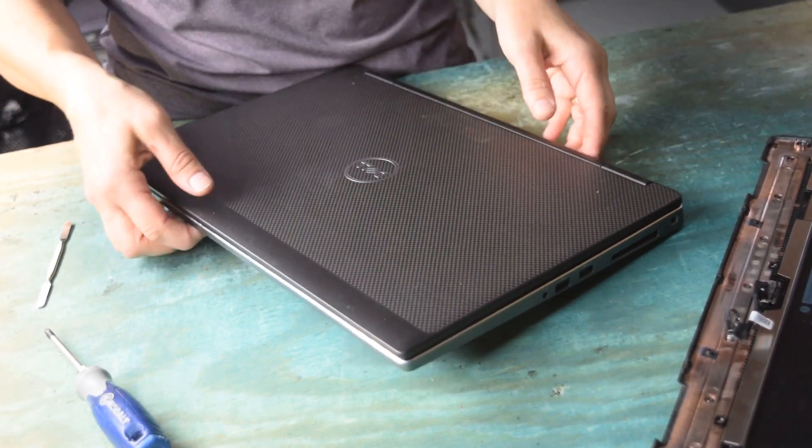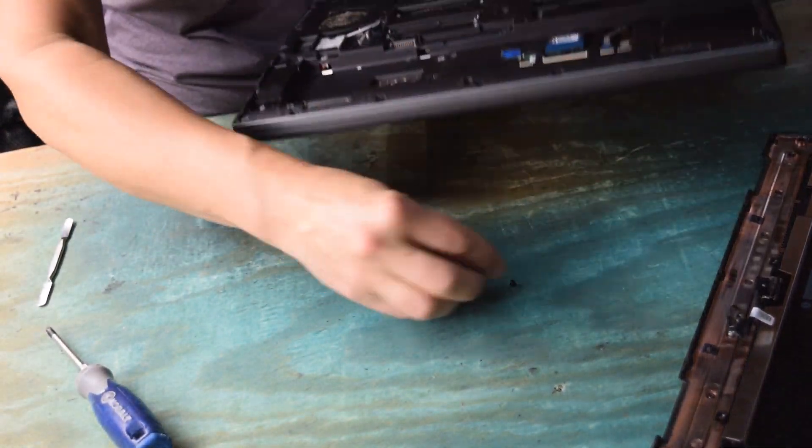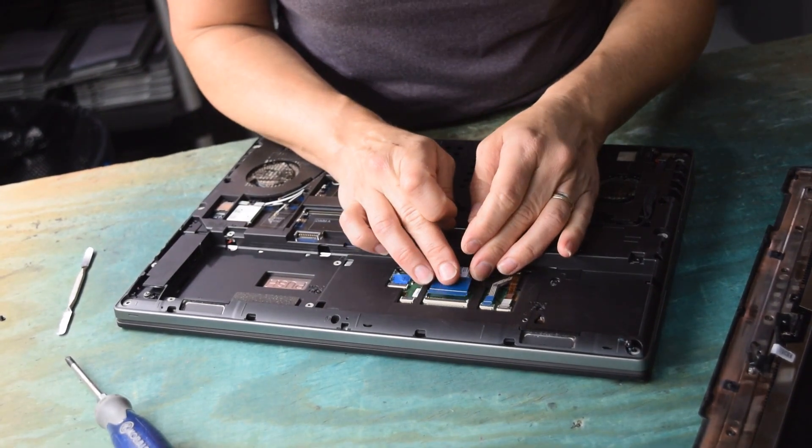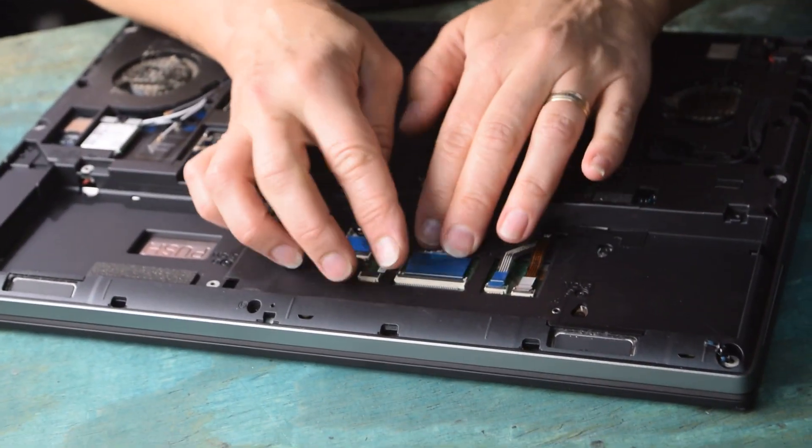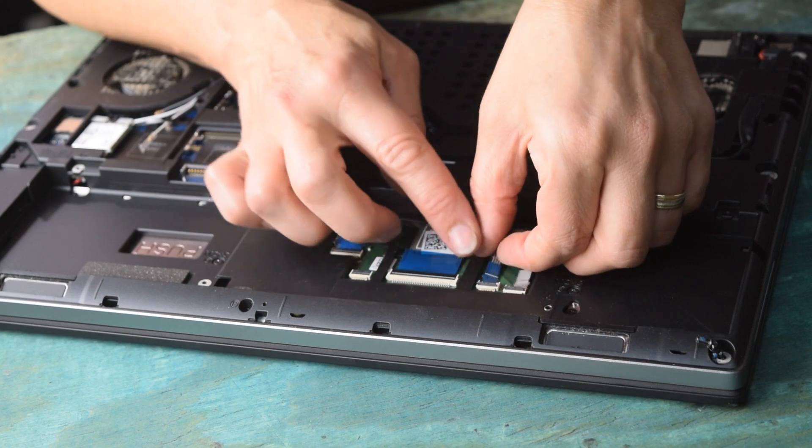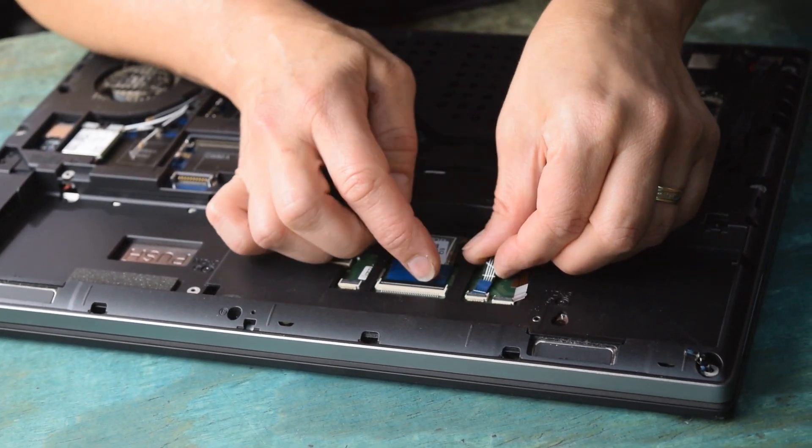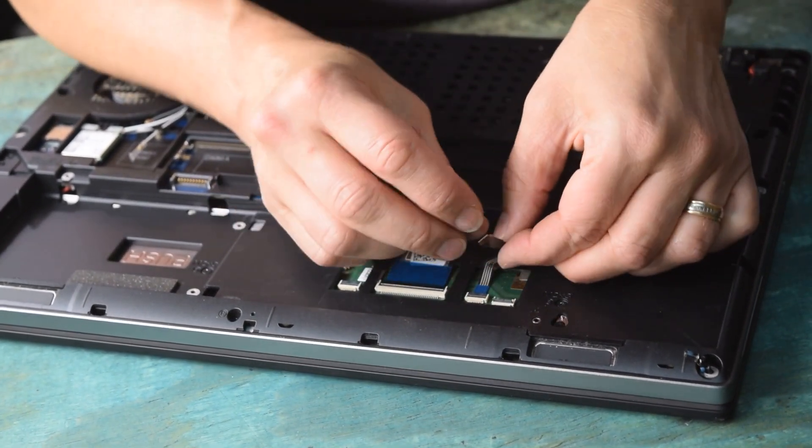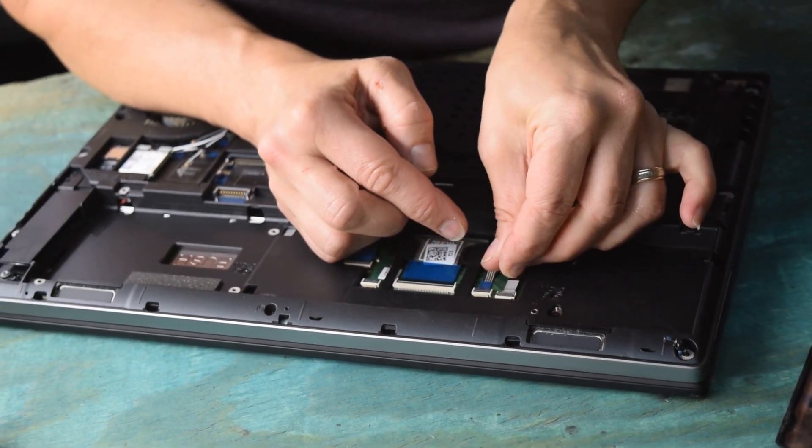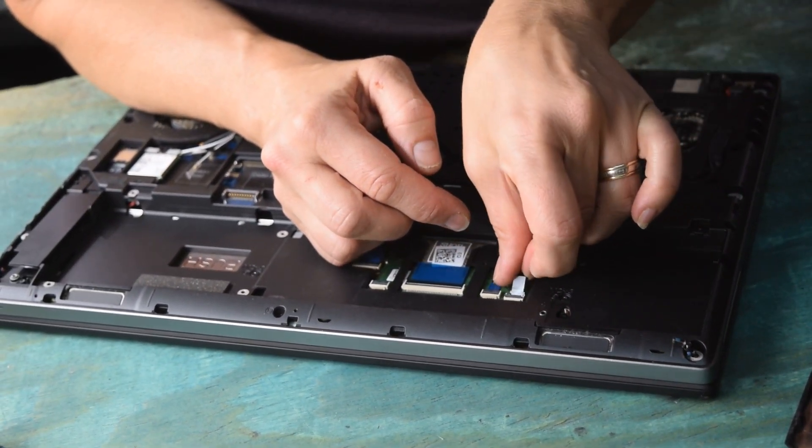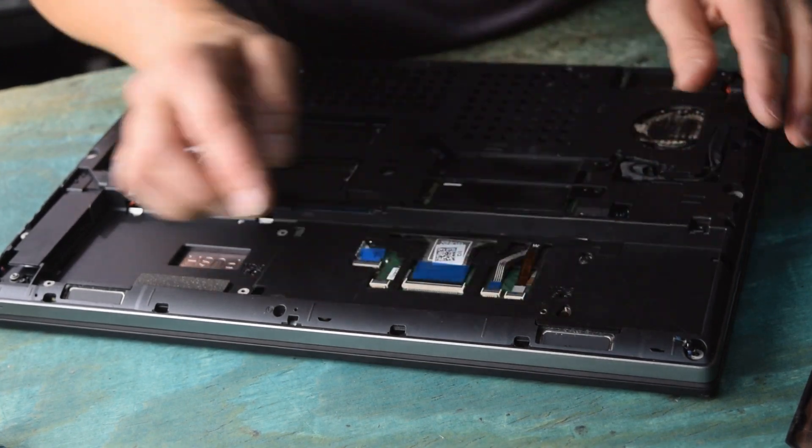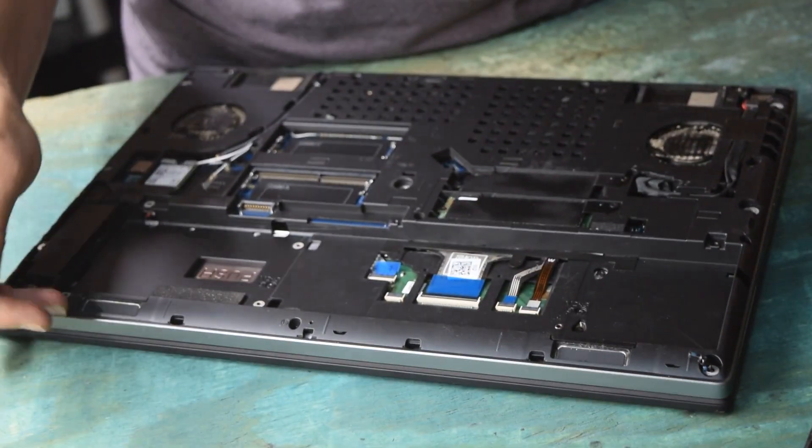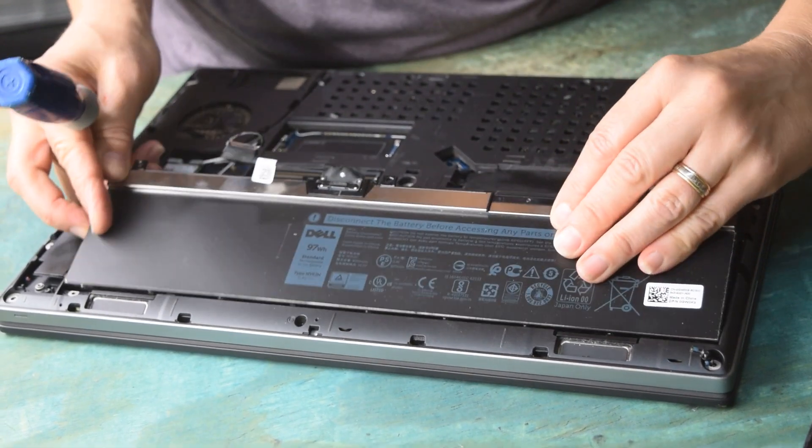Once you've done that, now you can flip the laptop over and there are two memory modules exposed on the bottom. You also need to reconnect the keyboard assembly by placing the connectors into the slot on the connector and then the little white plastic handle flips over. No tool required. It's just a zero insertion force connection.